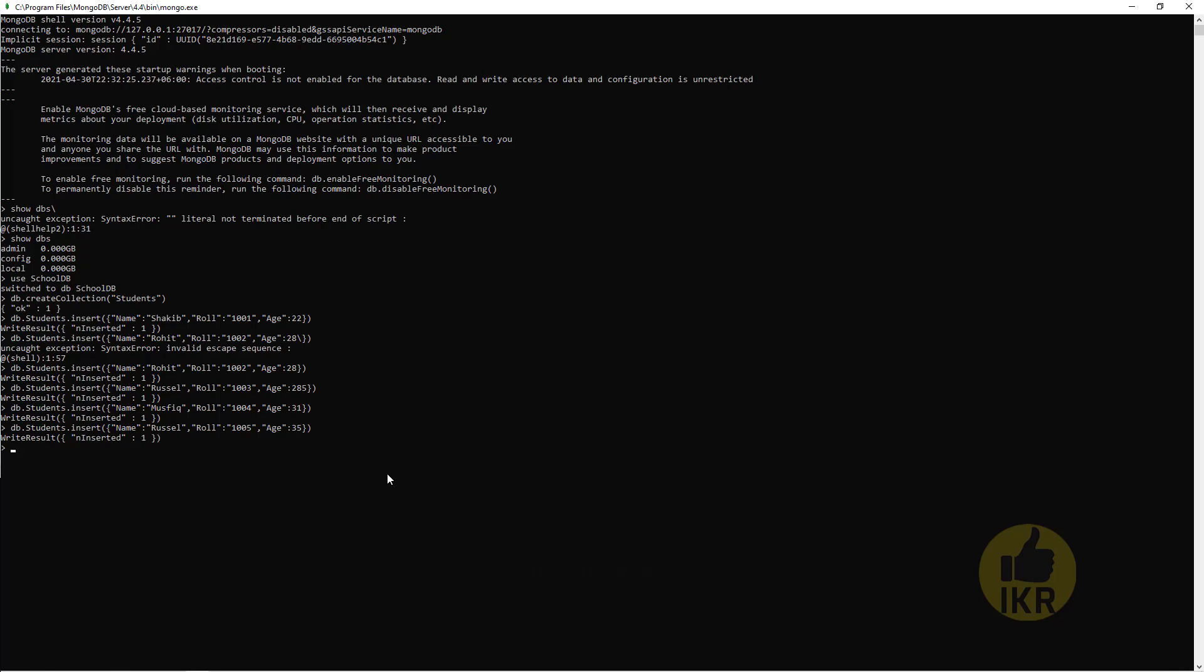Okay done. So db.students.find. These are the students.